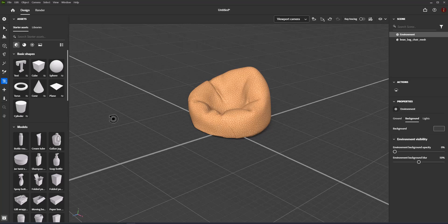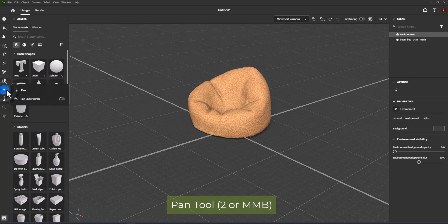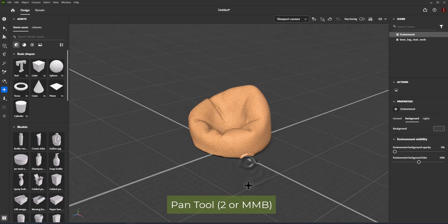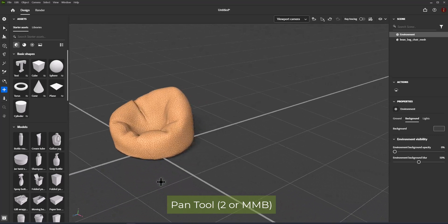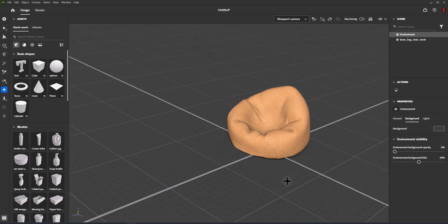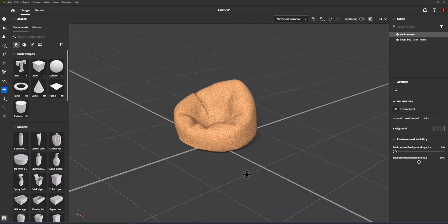Pan tool. Move the camera up, down, left and right. Shortcut is 2 or middle mouse button.